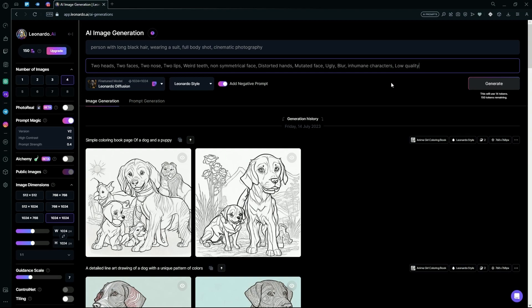You can obviously go more advanced with the negative and the normal prompts, but this is the basic thing. For example, we want more than five fingers to not be in our image, so just hit more than five fingers.